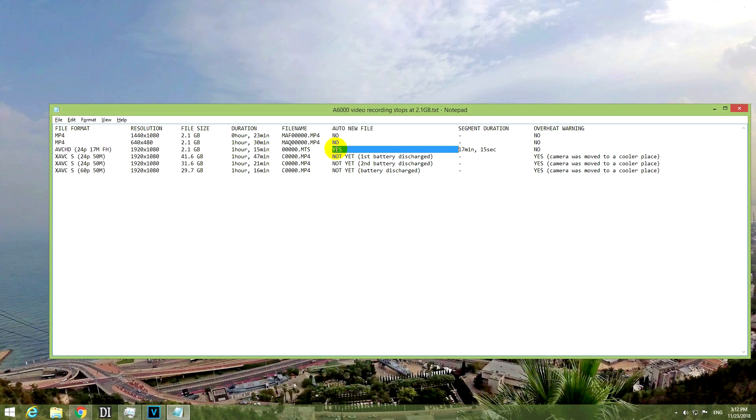So this one automatically created new files without touching the camera, and it could record 1 hour and 50 minutes.